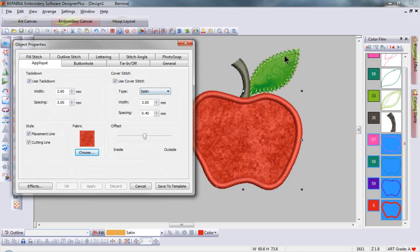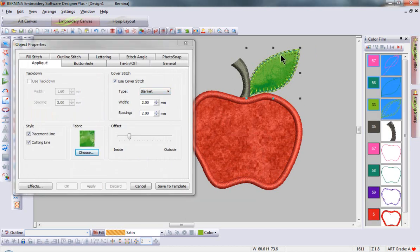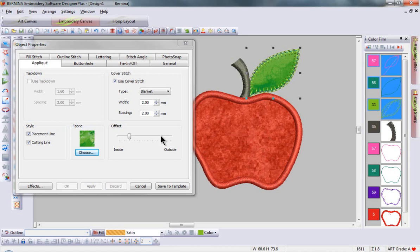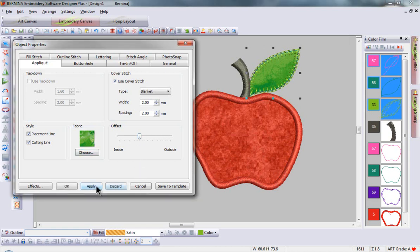We can select between satin and blanket stitching for the cover stitch. We can change the width and the spacing of these stitches and I can change the offset. So if I'm trimming my applique and I leave some fabric to the outside of my design, all I need to do is adjust that offset and apply to accommodate any excess fabric left from trimming around the design.